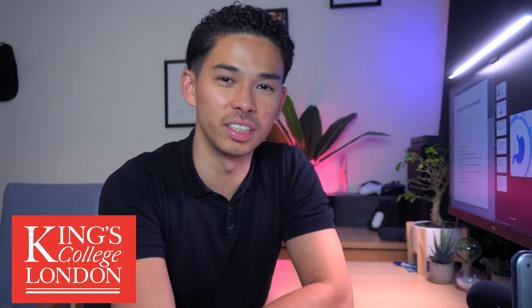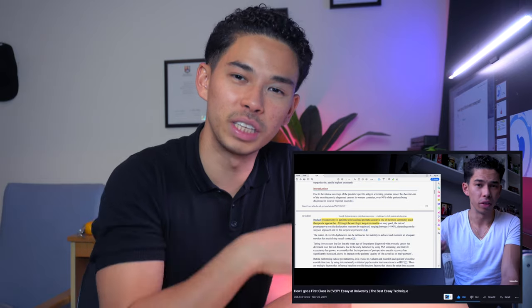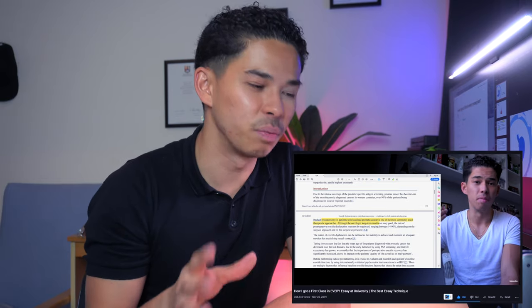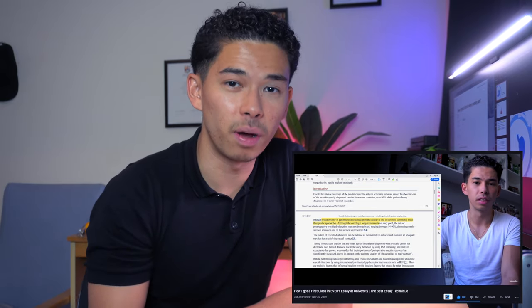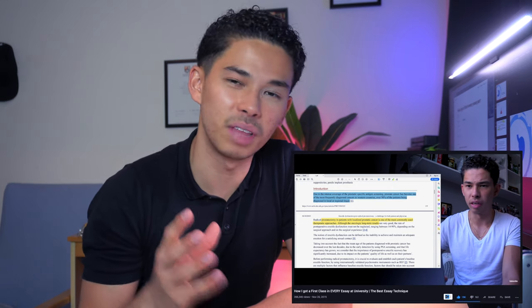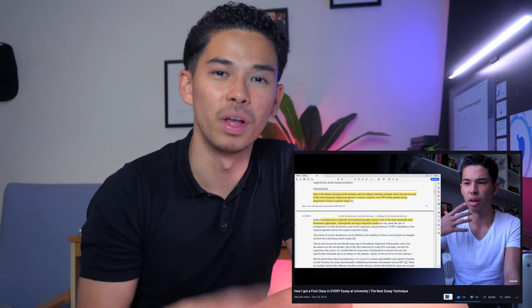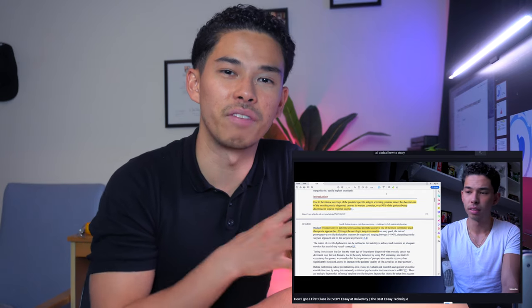Before we start this video, if you haven't watched the first part, I really do recommend you pause here and go watch it first. This video won't make much sense without part one. The first part got over 350,000 views and has helped thousands of people write better essays.